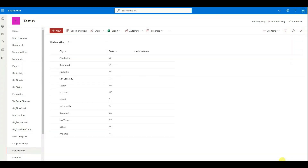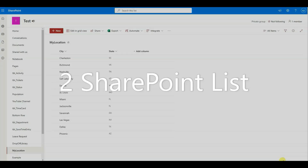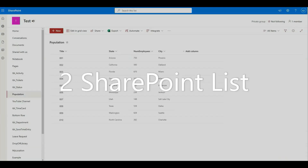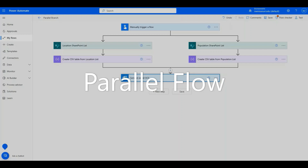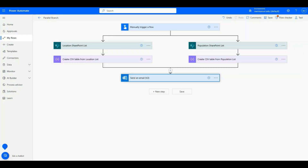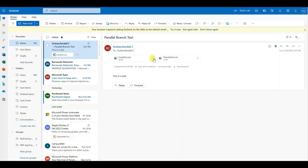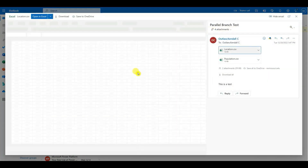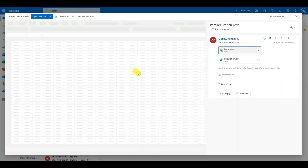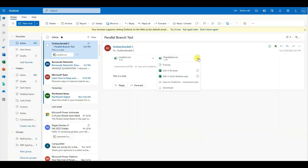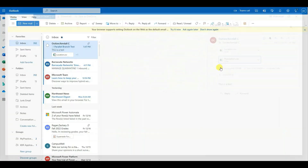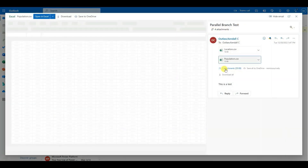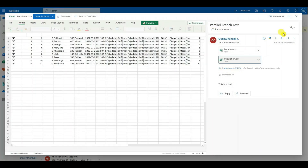Today we are going to take the information from two SharePoint lists and create a simple parallel flow. This parallel flow will allow us to export the information from the SharePoint lists and send us the information to our email. So let's get started.